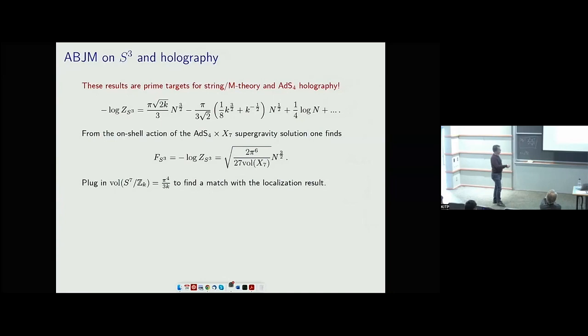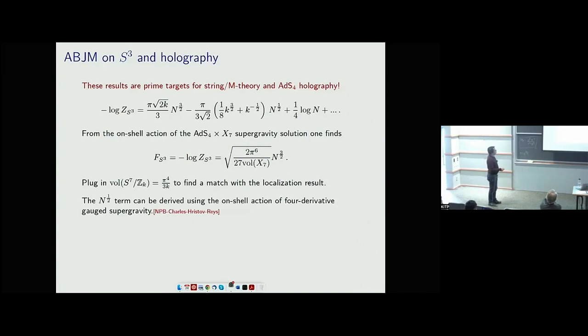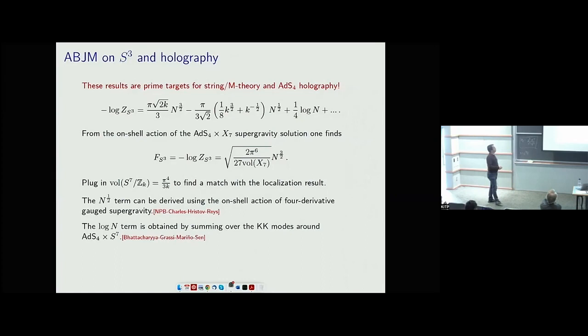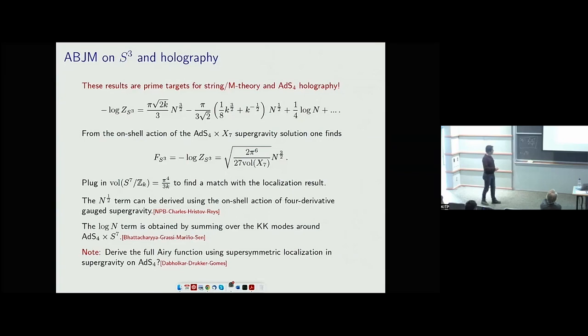The subleading N^{1/2} term arises from certain higher-derivative terms in the bulk 11D supergravity, and the log term comes from loops of the KK modes in the dual. So each of these terms has been recalculated from the AdS bulk. There's also an attempt to construct the full Airy function with methods very similar to what Samir mentioned this morning.